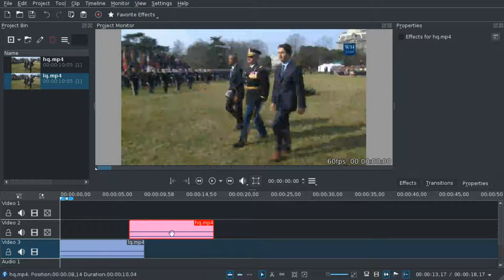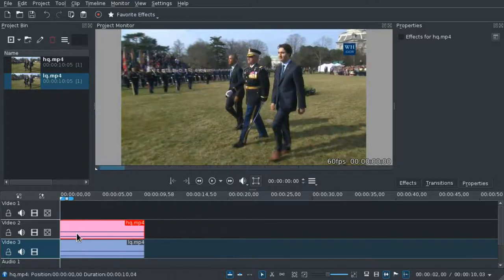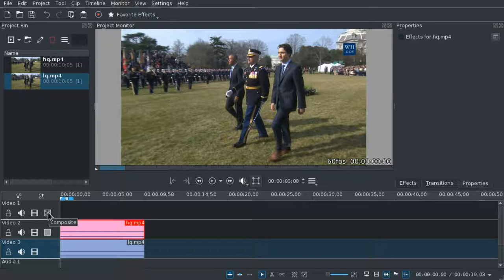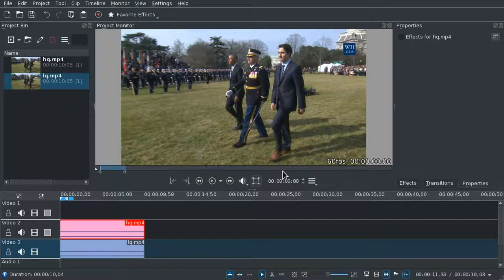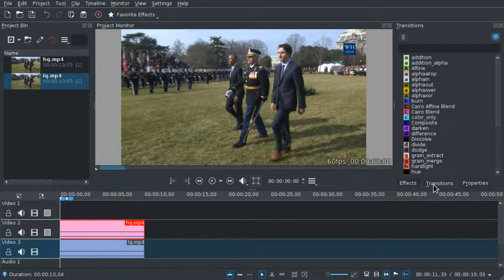So what we're going to do to compare them: we're just going to place them in the timeline, one above the other, set this to opaque instead of composite to save some processing time, and now we want to add a transition.